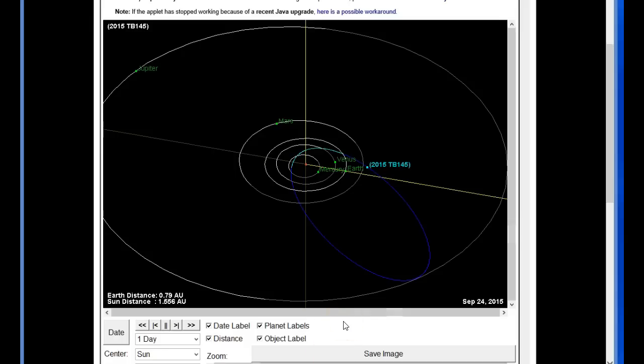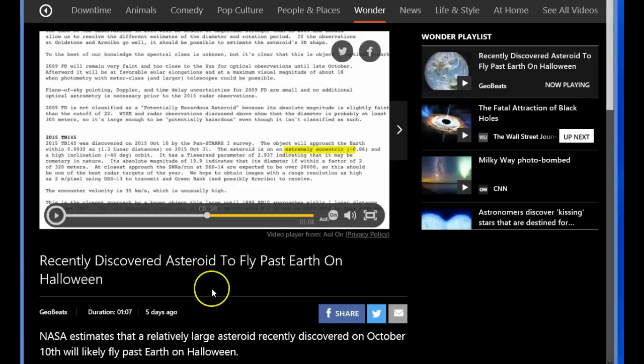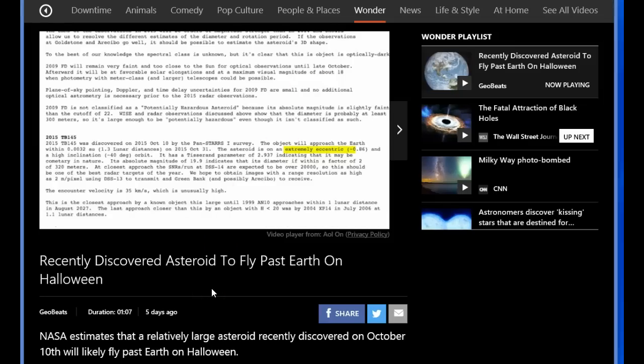So before we look at the orbit diagram, over on MSN they do have a short video with a little bit of information about this. Apparently October the 10th was when it was discovered, they claim. Pan-STARRS-1. And they go in to discuss how on Halloween, October the 31st, it will make a close pass by the Earth.